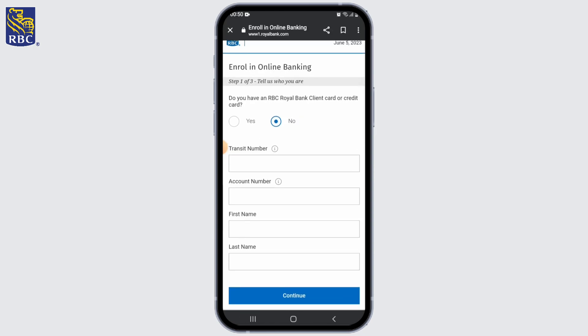Once that's done, RBC Royal Bank may require you to verify your identity to ensure the security of your online banking. The verification process can vary but may involve providing your bank account number, debit card details, or other identifying information.